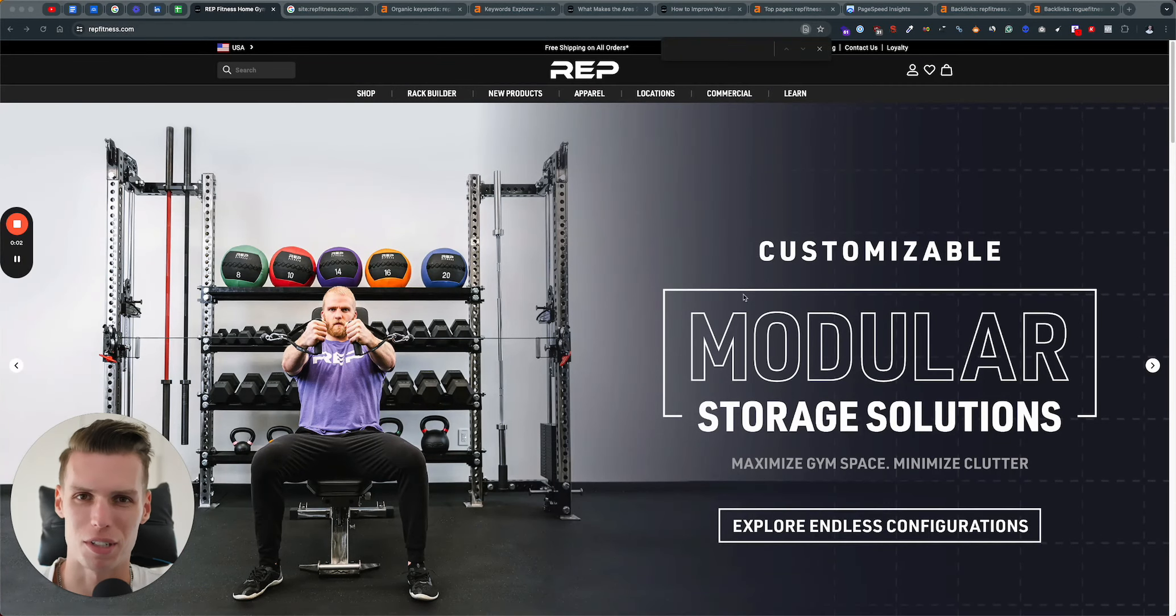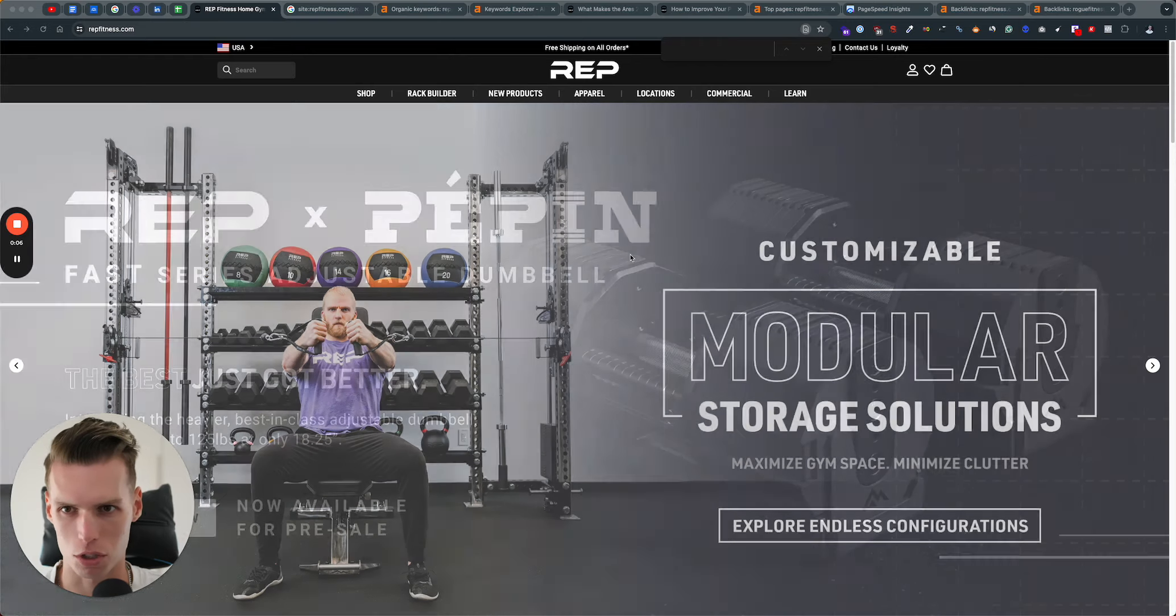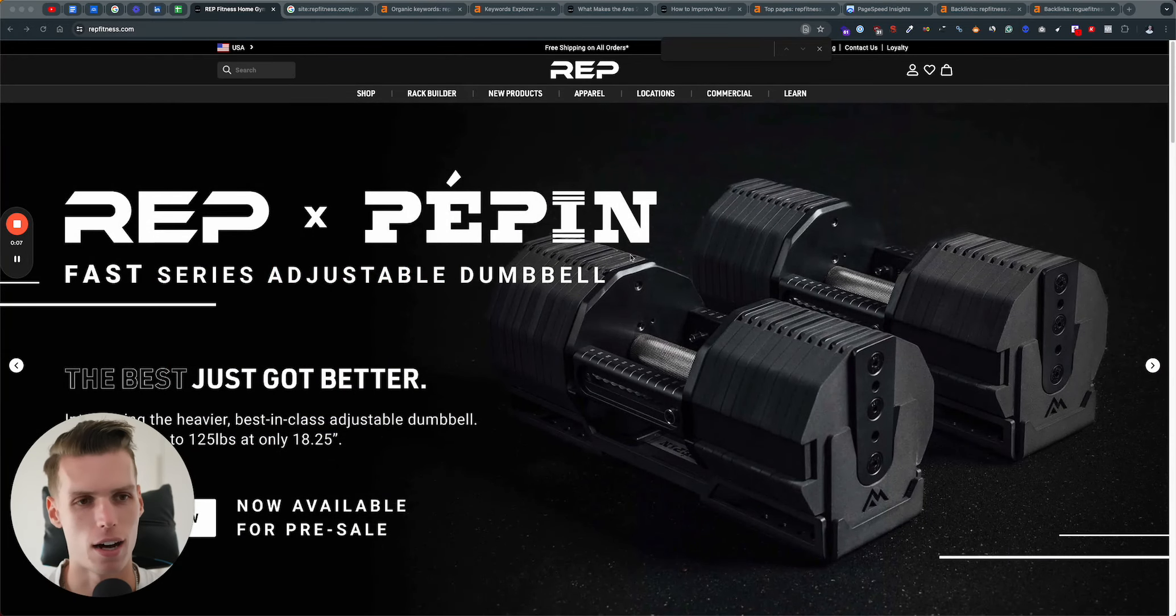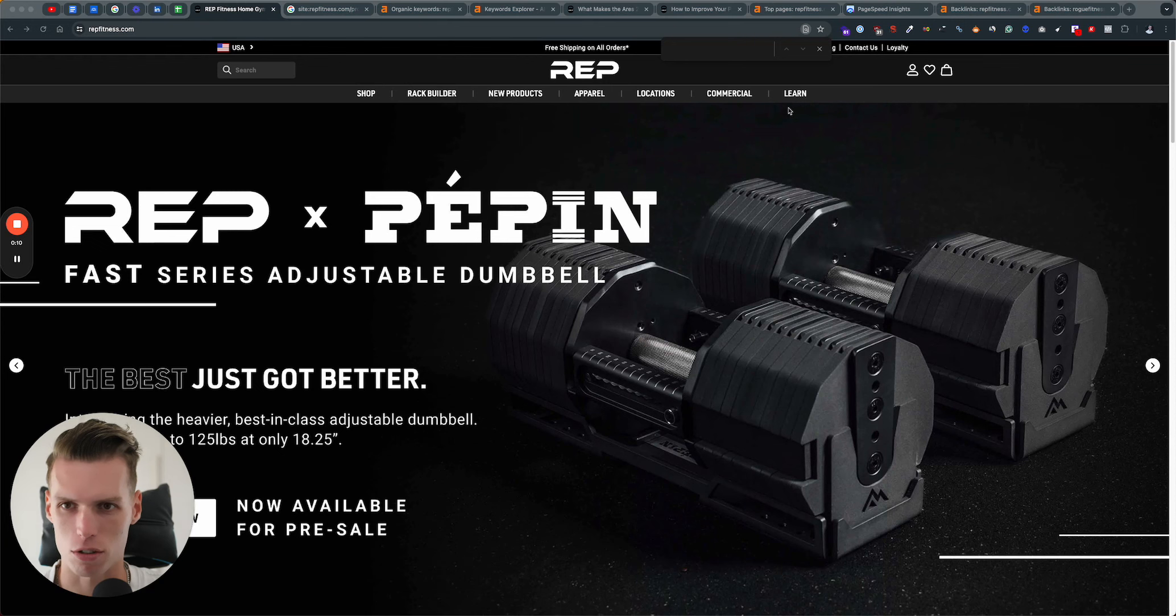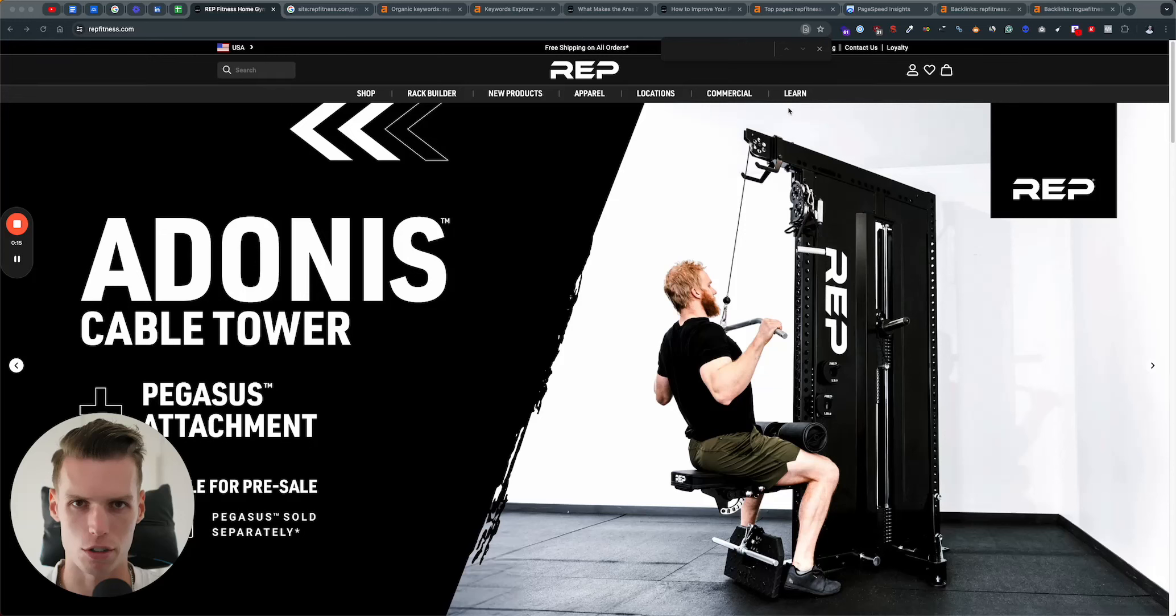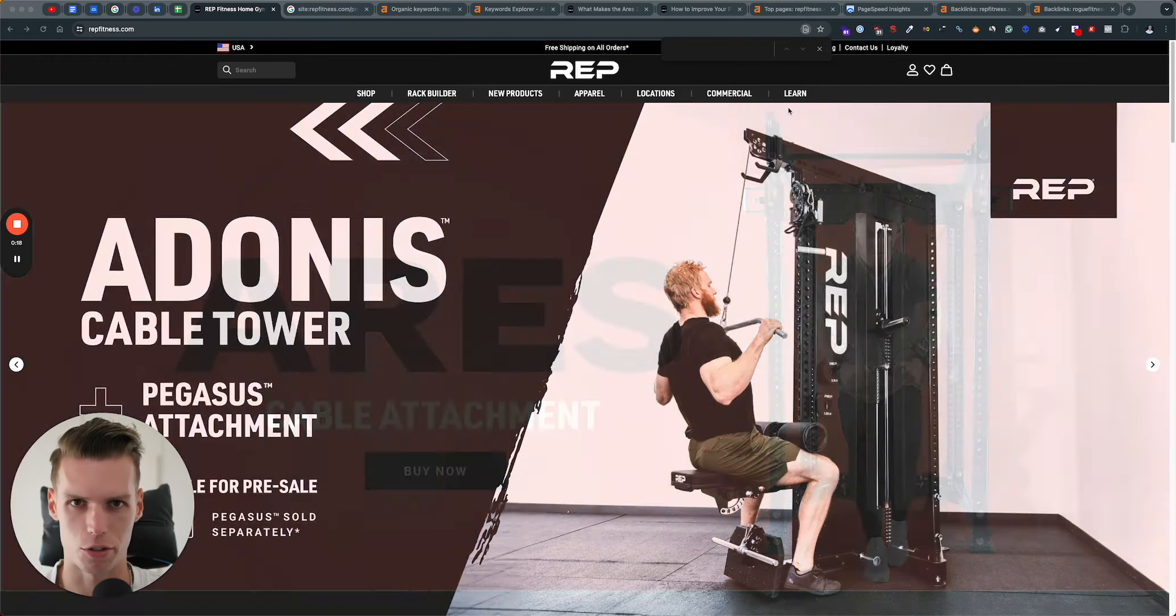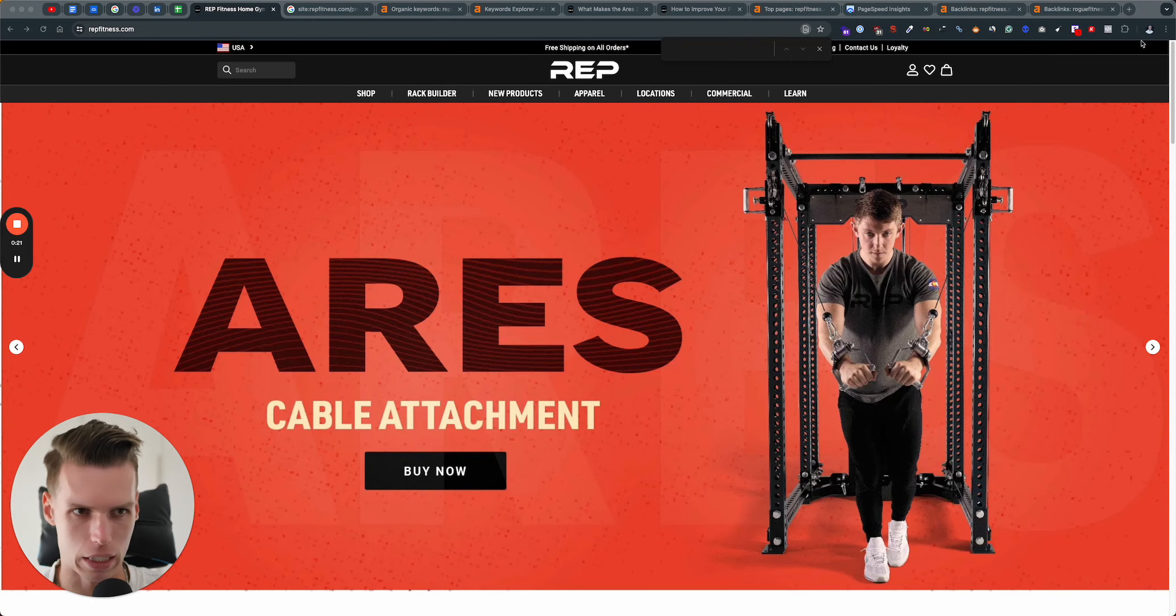Hey there, Benjamin here. Today I just wanted to make a quick video for you and go through some of the suggestions, thoughts, feedback, and so on. Just a few ideas that I think would be very helpful at increasing your overall organic traffic rankings and more importantly, your organic revenue at Rep Fitness.